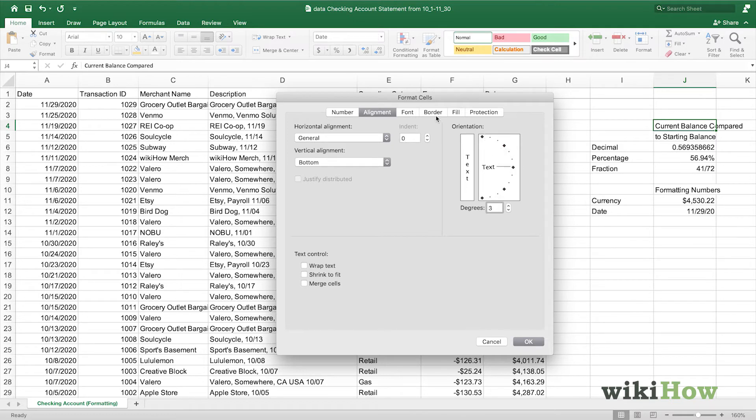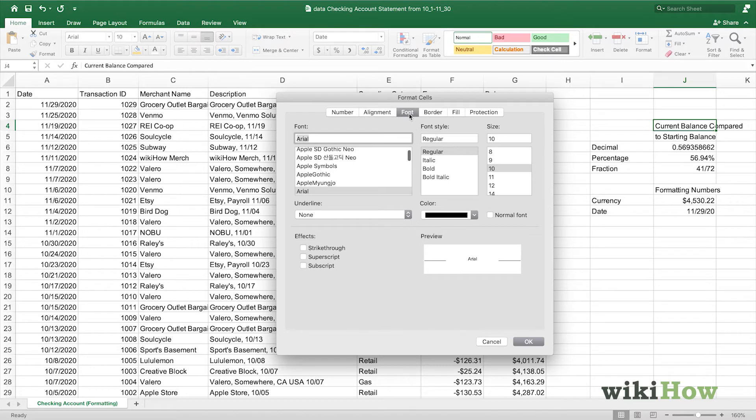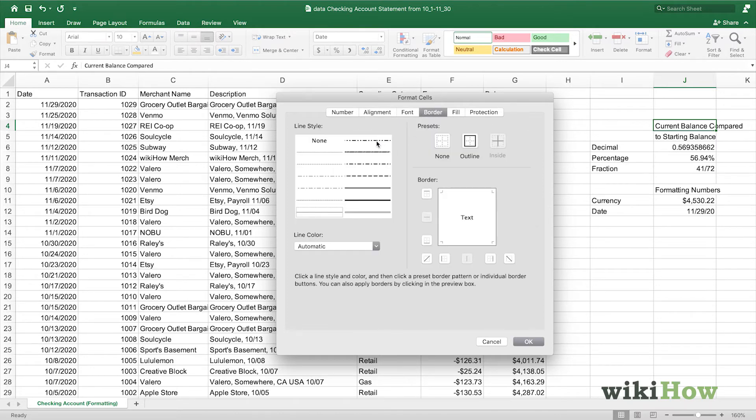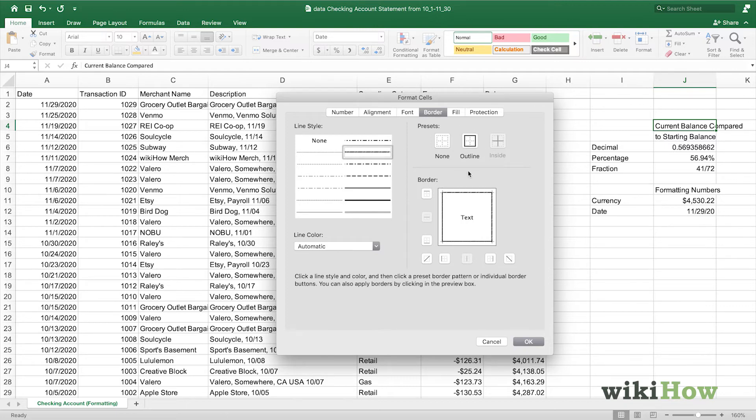We can go into the font and change the font here. You can go and change the border of the cell to any of these options, and choose where you want that border to appear.